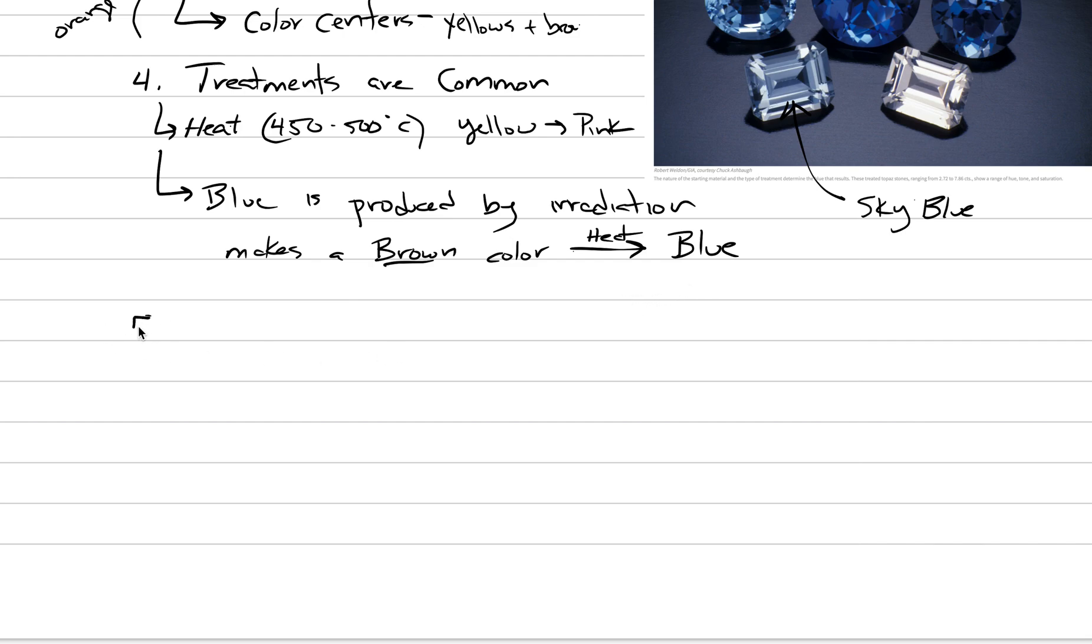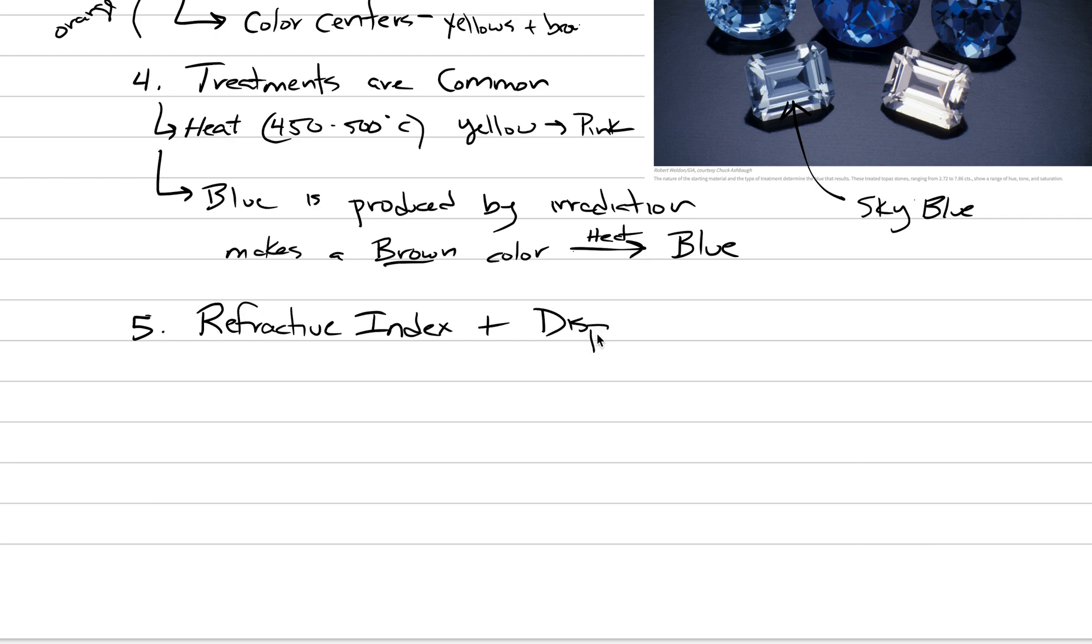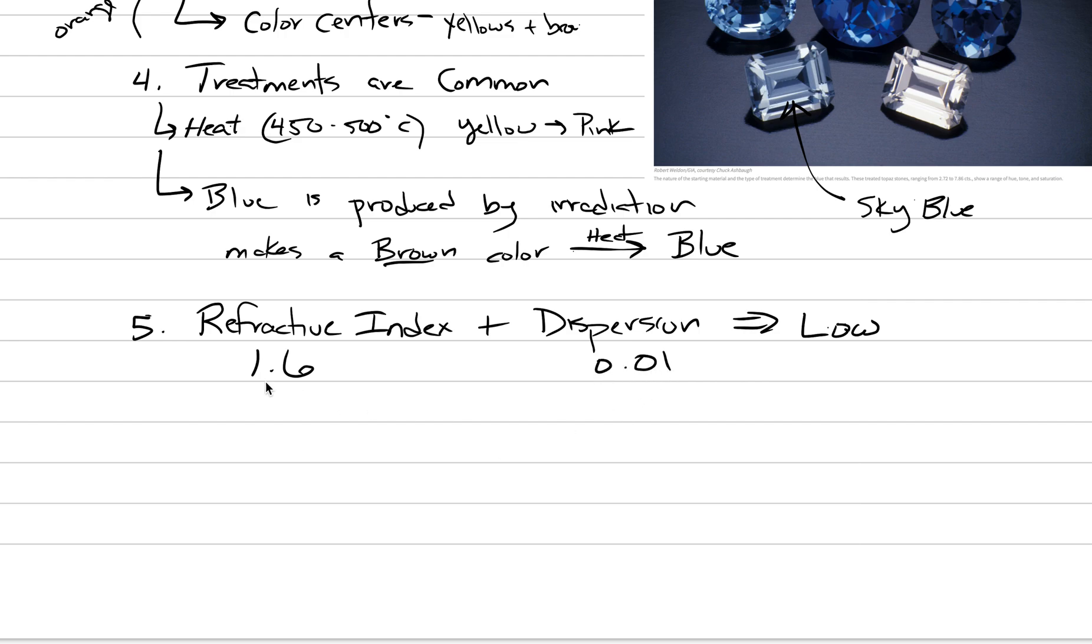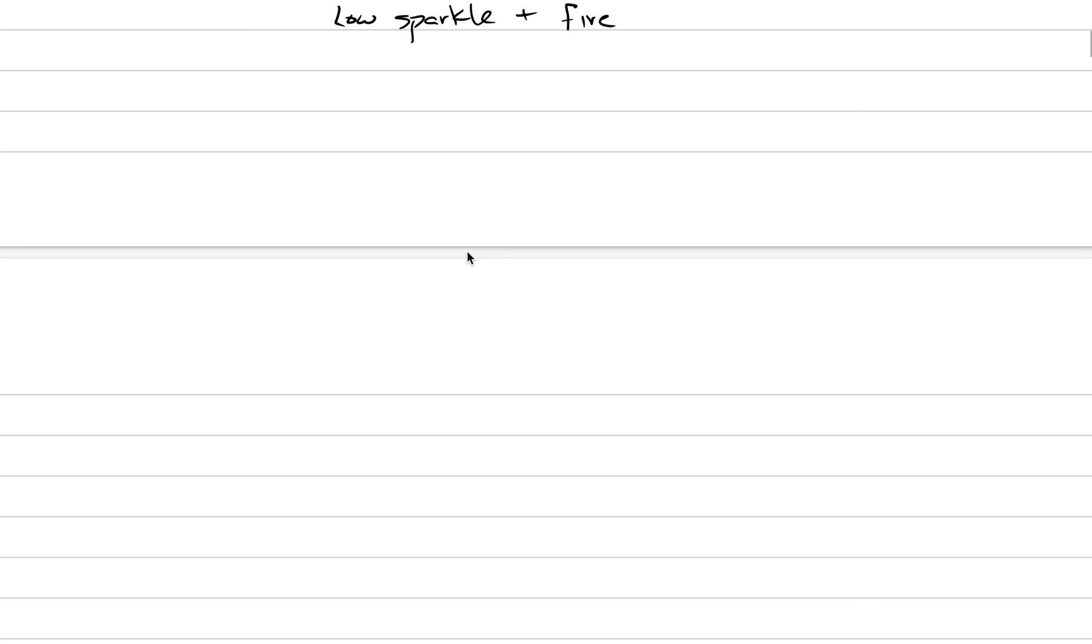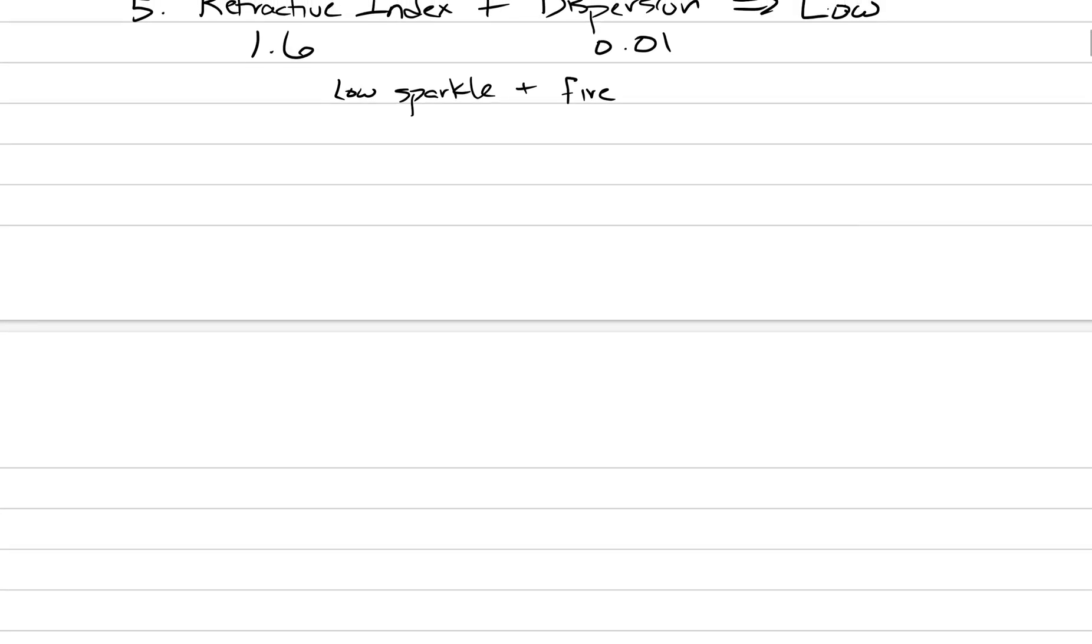The last thing about topaz to talk about is the refractive index. In terms of the sparkle and the dispersion, this is controlled by refractive index and dispersion. And you know what both of them are? They're both very low. Like for a precious gemstone, they're low values. They're higher than quartz. But this is like 1.6. The dispersion is 0.01. And so this means together that we have a fairly low sparkle and fire. They don't shine super brightly, these gemstones.